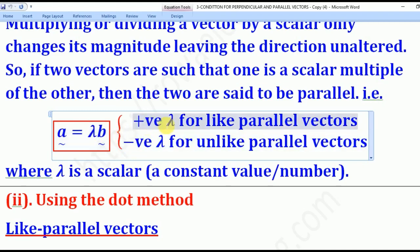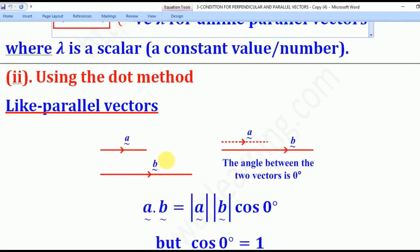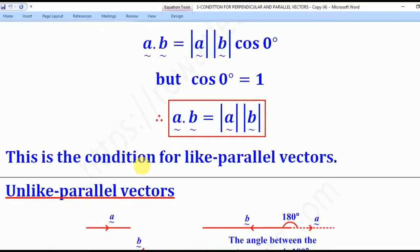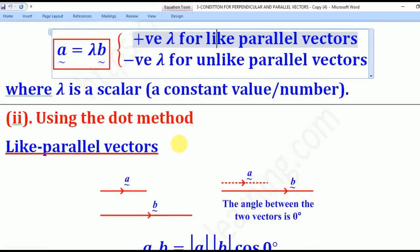The scalar value can be either positive or negative. If it is positive, it means the two vectors A and B are like parallel vectors. If it is negative, they are unlike parallel vectors. Like parallel vectors are parallel to each other and in the same direction — for example, vectors A and B both going to the right. Unlike parallel vectors are parallel to each other but in opposite directions.